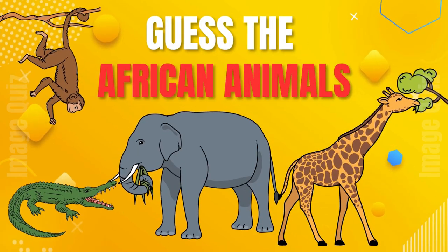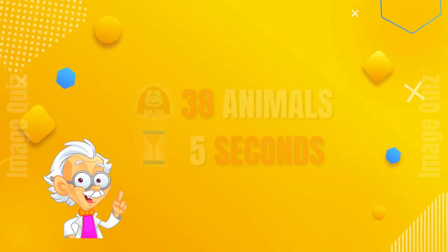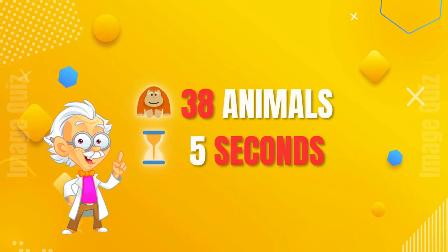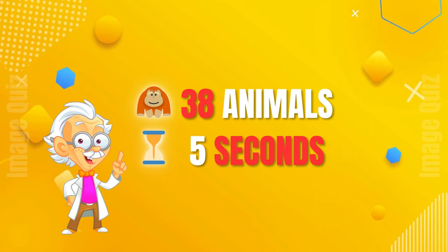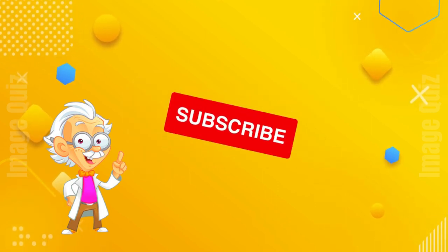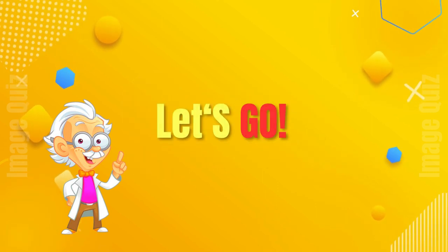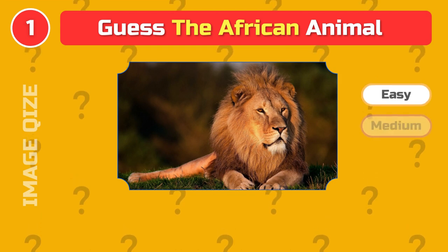Guess the African animals. You have 5 seconds to guess each of the 38 animals. Don't forget to subscribe. Let's go!